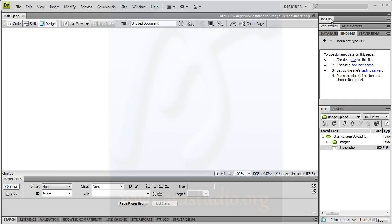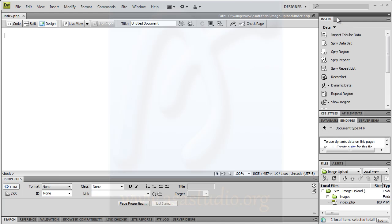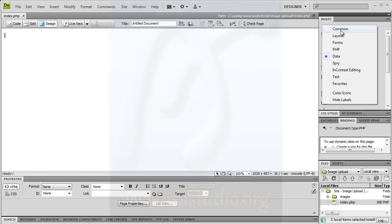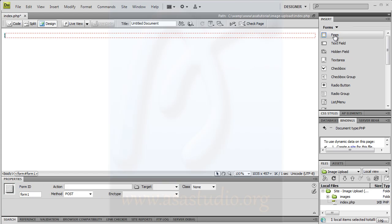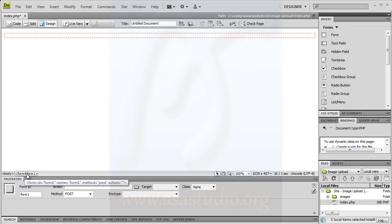Now go to Insert, Form. Choose form and insert it. Now you have a form here with form 1.